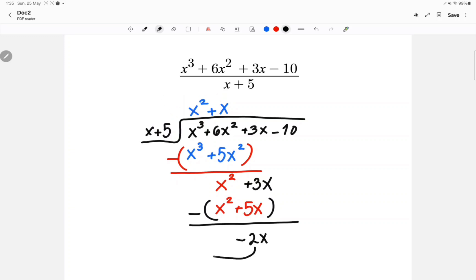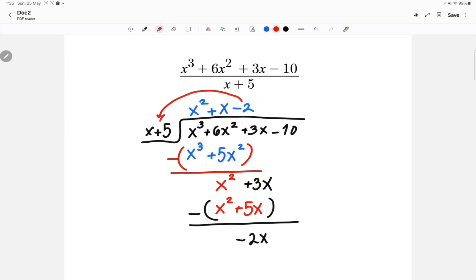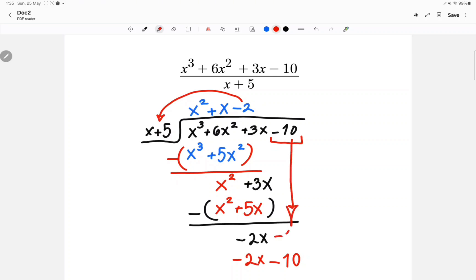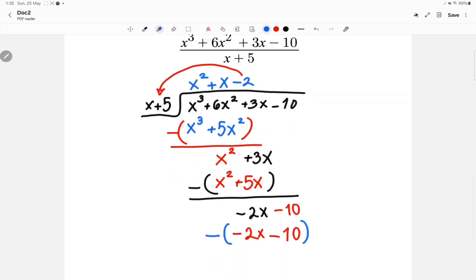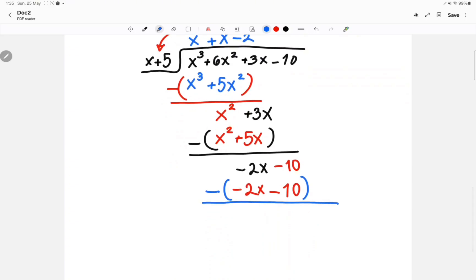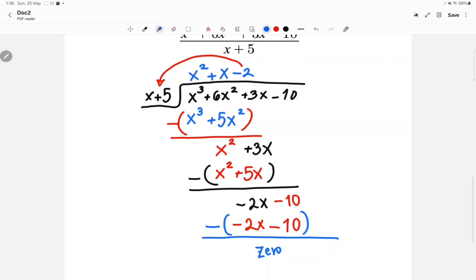Next, negative 2x divided by x is negative 2. Then negative 2 times x is negative 2x, and negative 2 times 5 is negative 10. Do you see this minus 10 down here? Bring it down, then apply the minus sign: negative 2x minus negative 2x cancels out, and negative 10 minus negative 10 also cancels out. So my answer is x squared plus x minus 2.